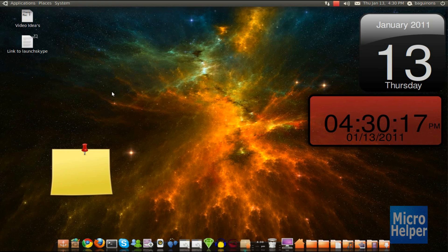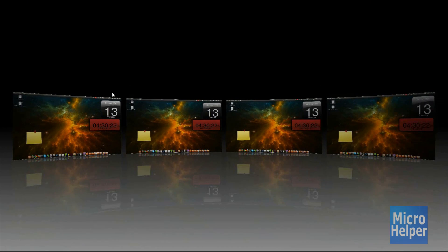So basically, I'll be showing you how to enable Expo, which is similar to Mac. This is Expo.